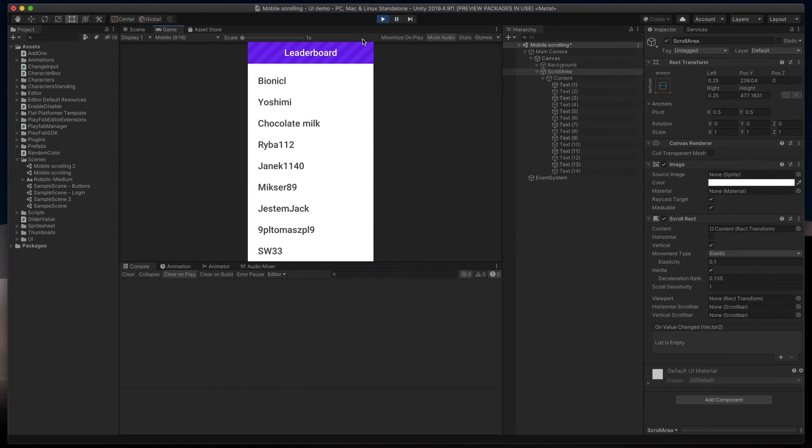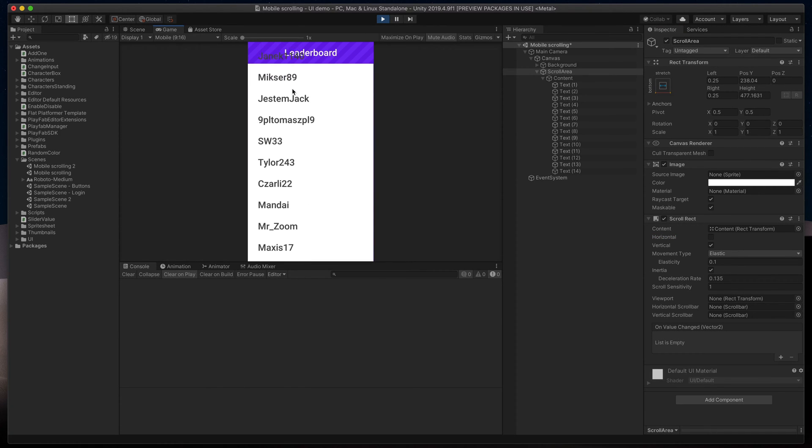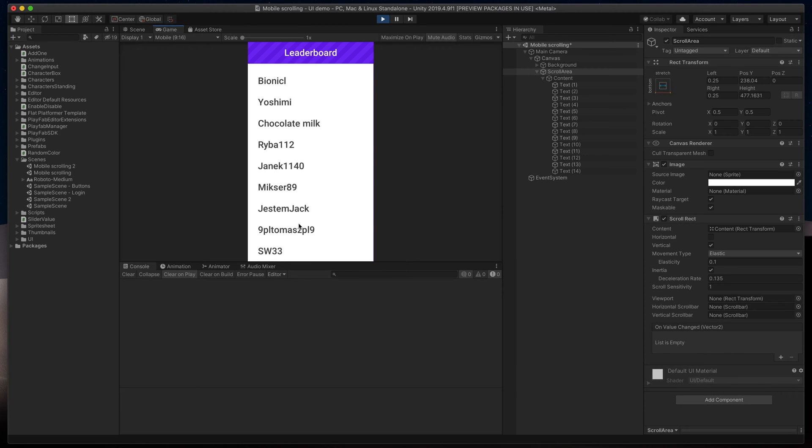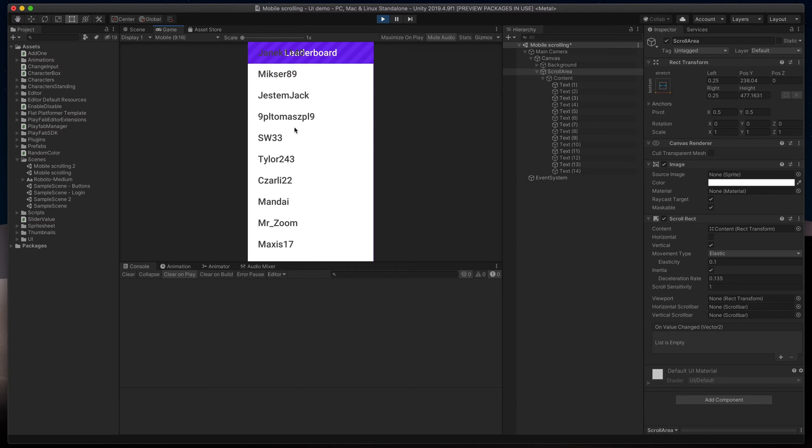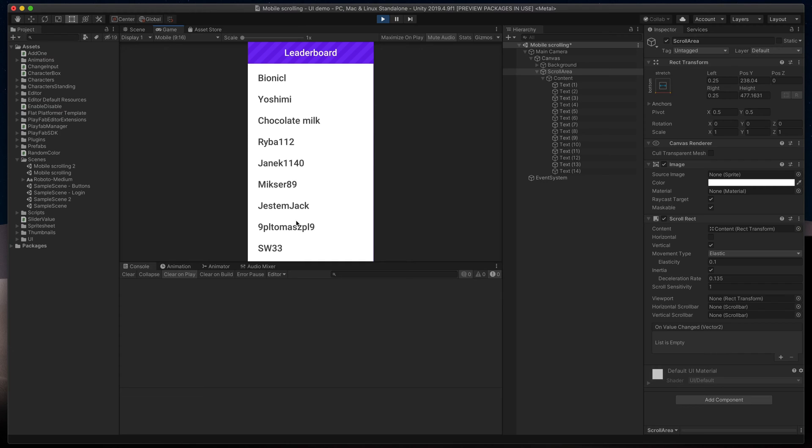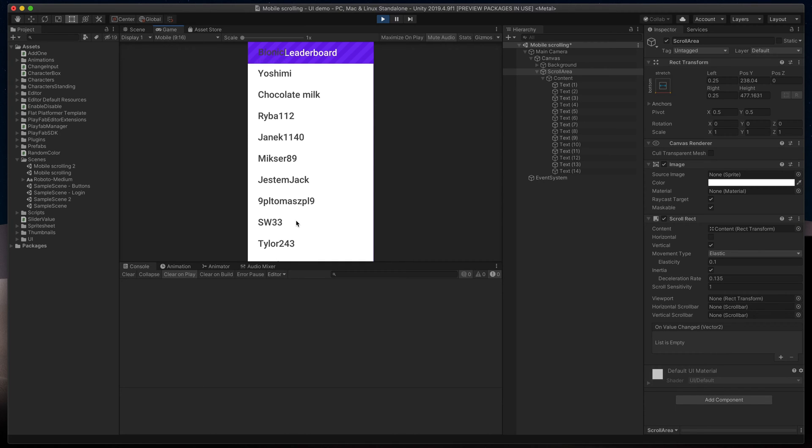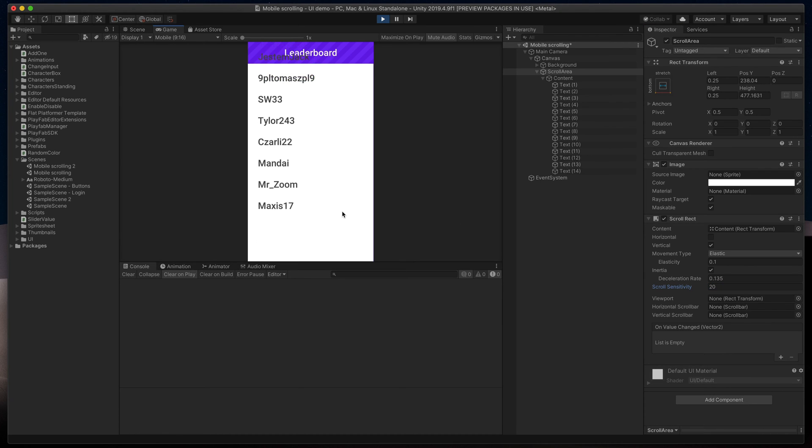Press Play and try to scroll like in the mobile device. Press and drag the mouse cursor on the screen. You can also use mouse scroll, but you might find it a bit too slow. To fix that, change the scroll sensitivity to something like 20. Much better.